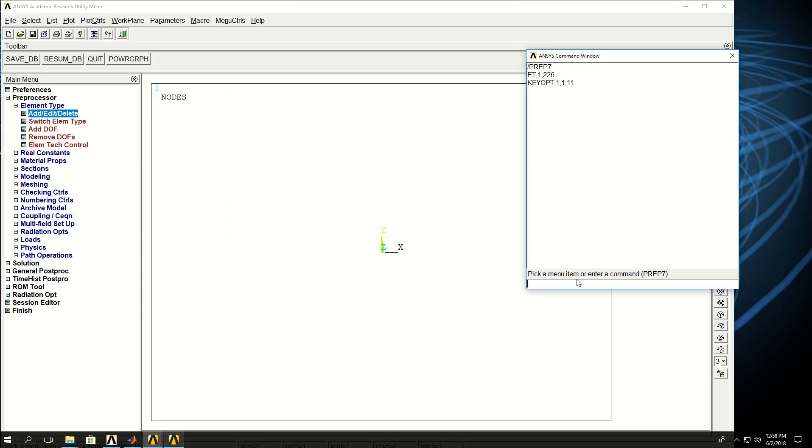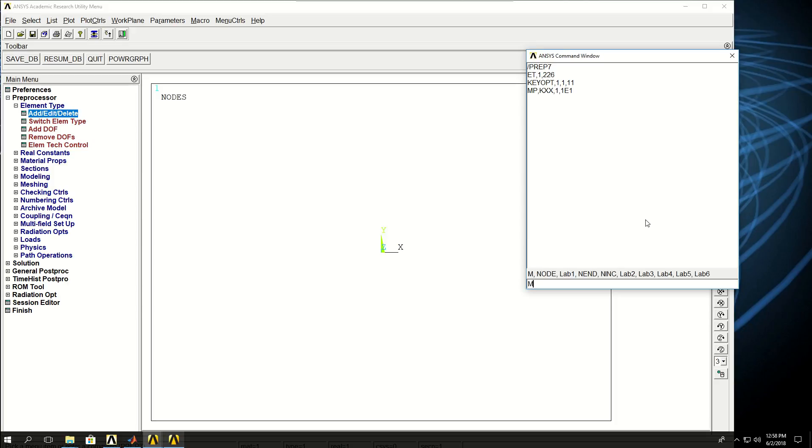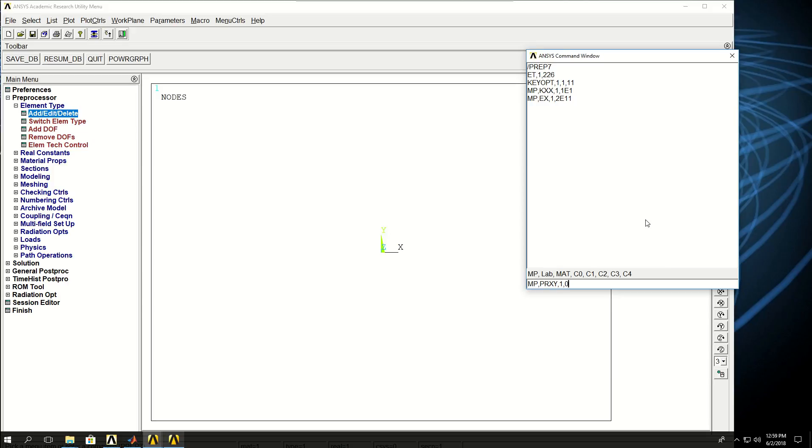Now I have to define the material properties. First I define the thermal property, which is kxx, the conduction coefficient, and I give it a value of 10. Then I give the Young's modulus for material model 1 of 2E11. And now I'm going to give the Poisson ratio for material model 1 of 0.3. To connect the thermal and structural physics, I have to define the coefficient of thermal expansion, or CTE. The command for that is MPALPX, material model 1, and let's give 1E-5.